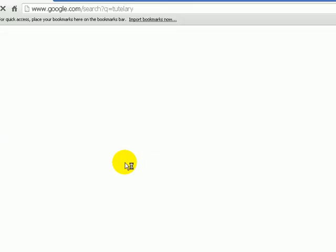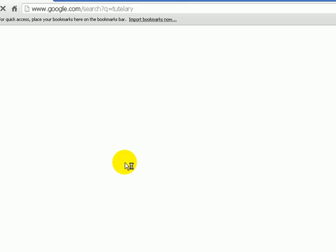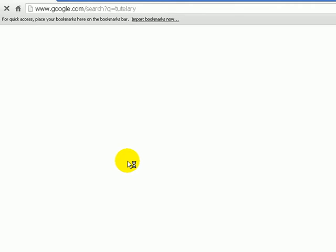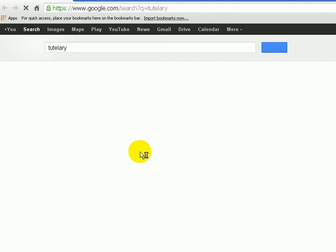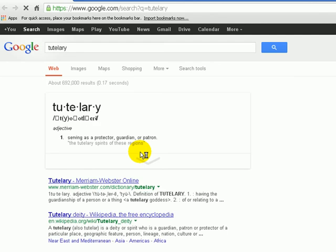That's going to open up my default browser, whether it's Chrome, Internet Explorer, Mozilla, Safari, or Opera.